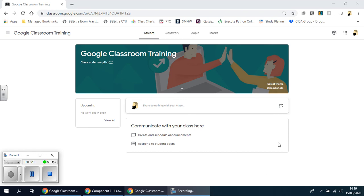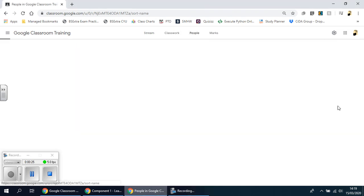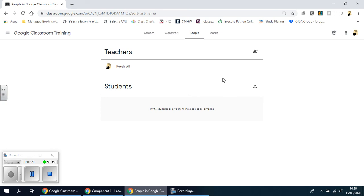If I go to the People section here at the top, you'll see that there's actually no one here. Of course you've got yourself, and you can actually add or invite other teachers on here as well, but you can see there's no students at all.